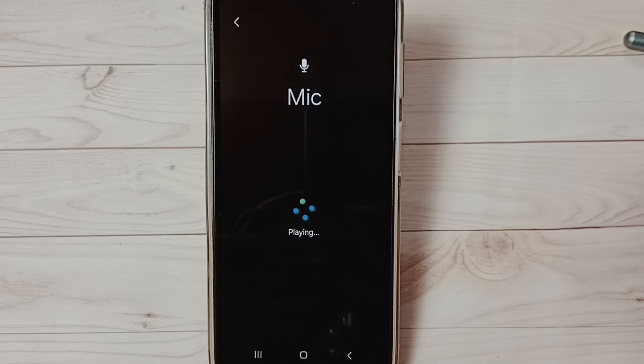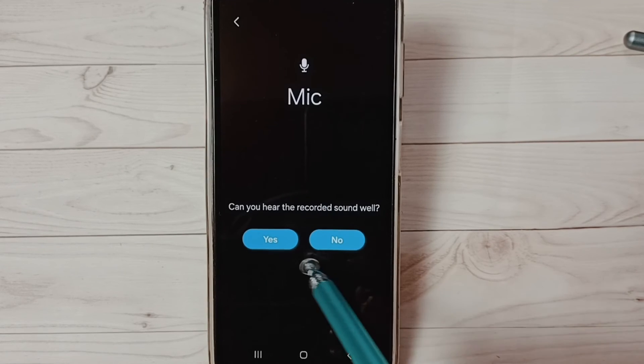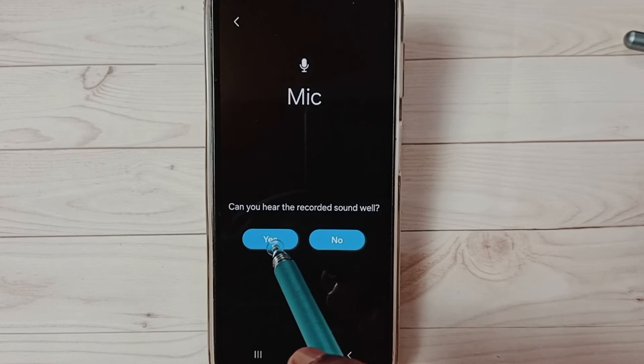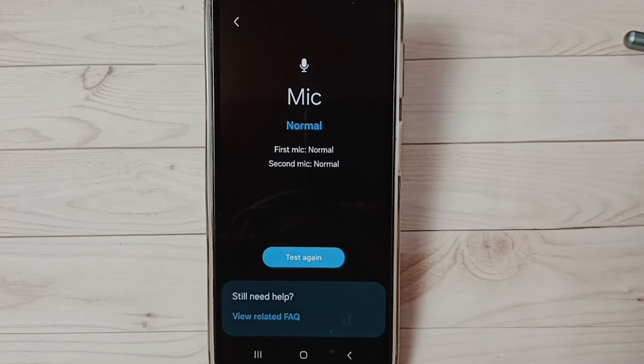Hello hello. Testing. Hello. Okay, I can hear it. Yes, test passed. Okay, test passed.